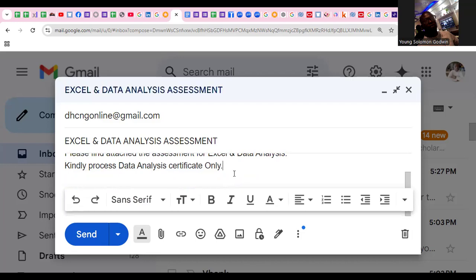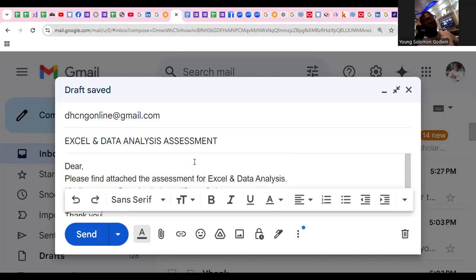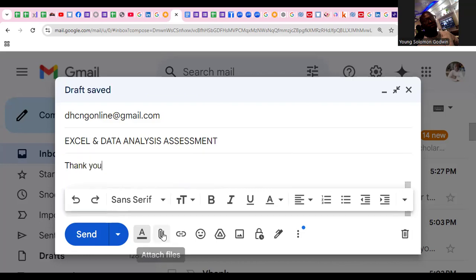If you do not indicate this, you have not followed the instruction, and by so doing, your name will not appear as it should on the spreadsheet I'm going to show you. Then you can go ahead and say 'Thank you.' Now, don't forget — you need to attach the file. I click on my attach button.